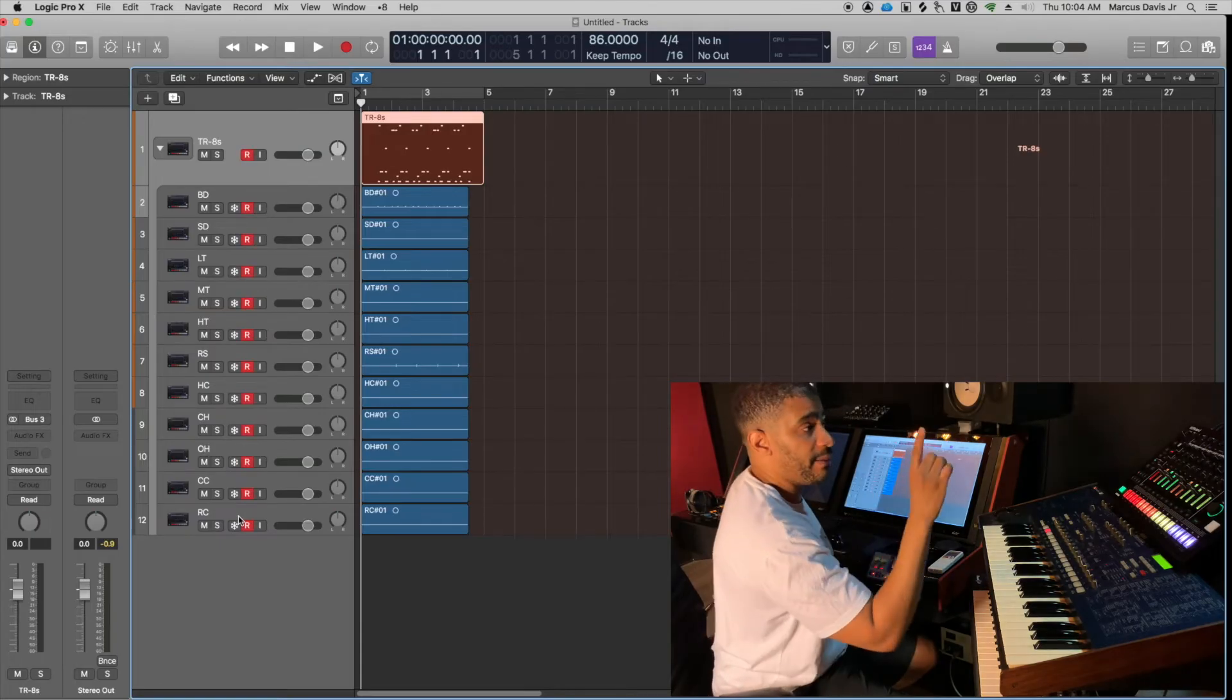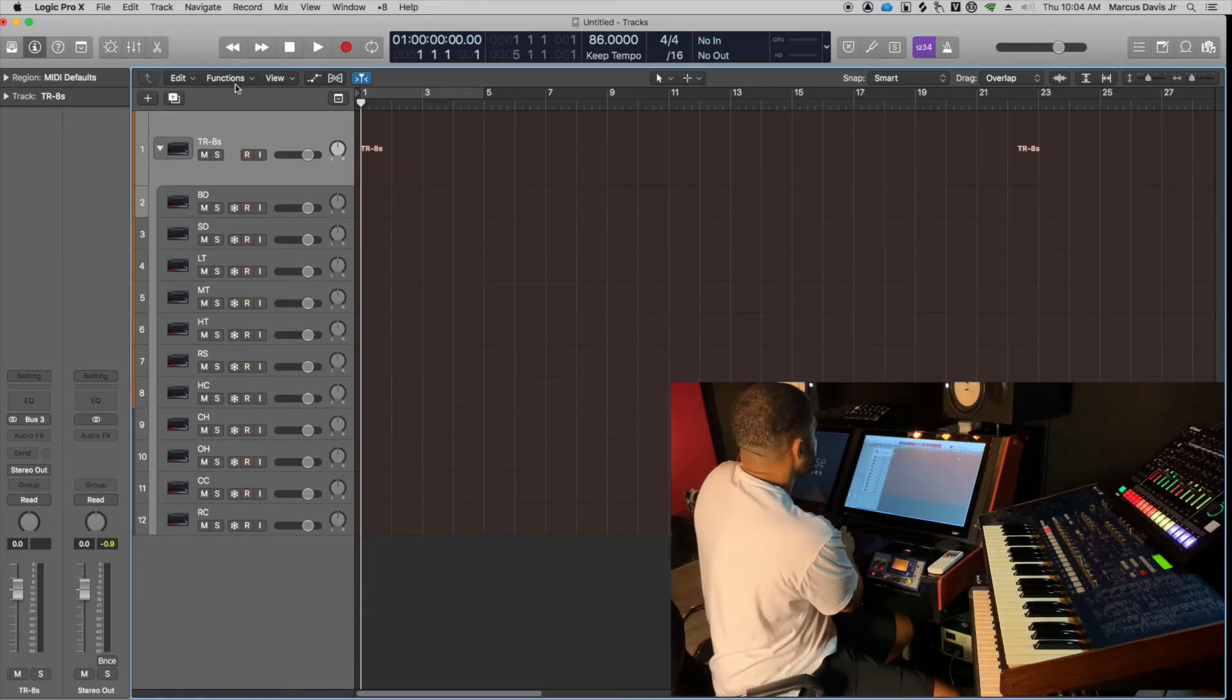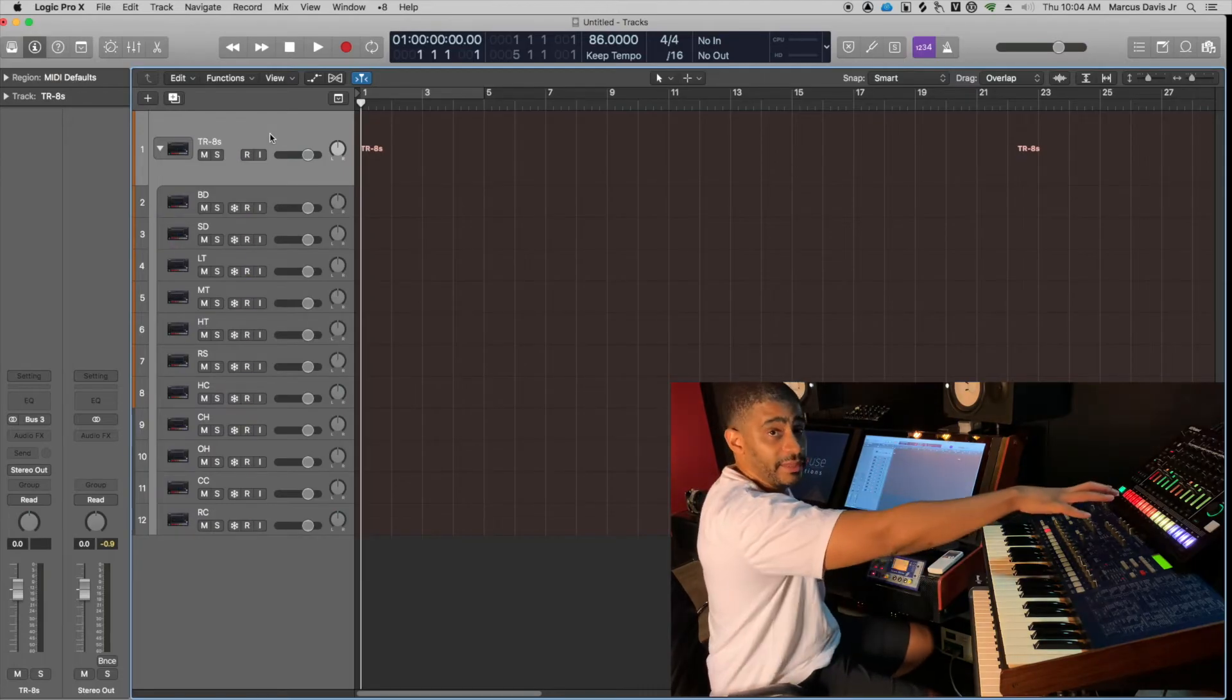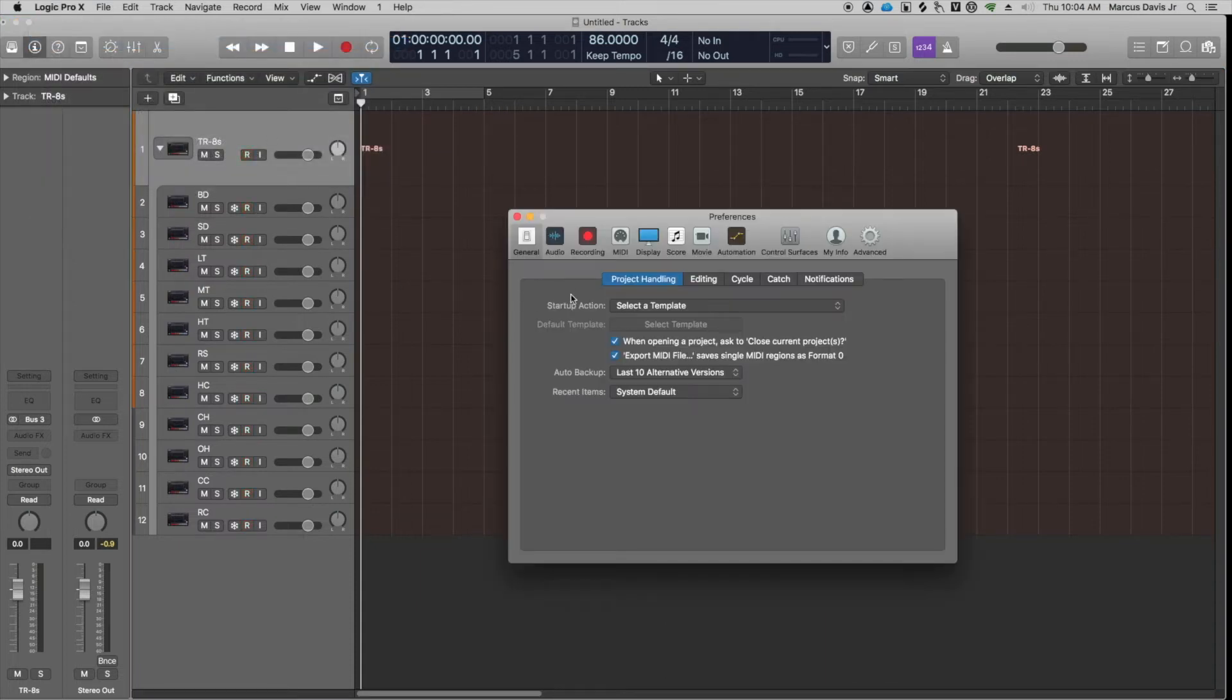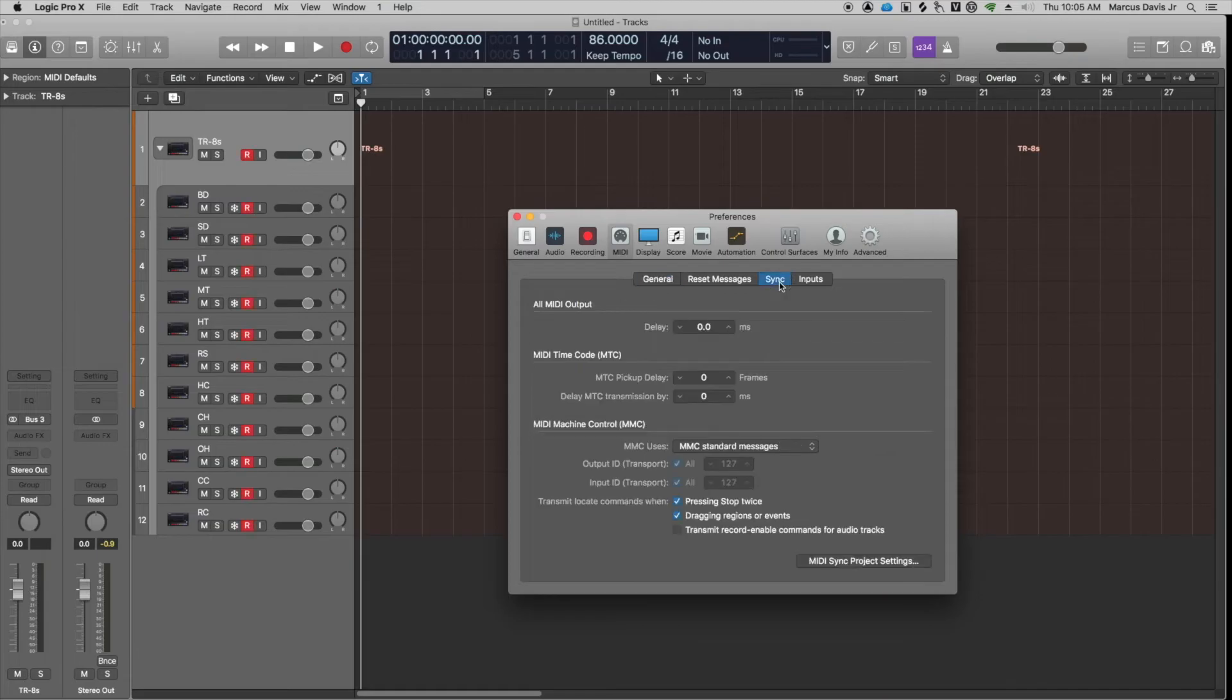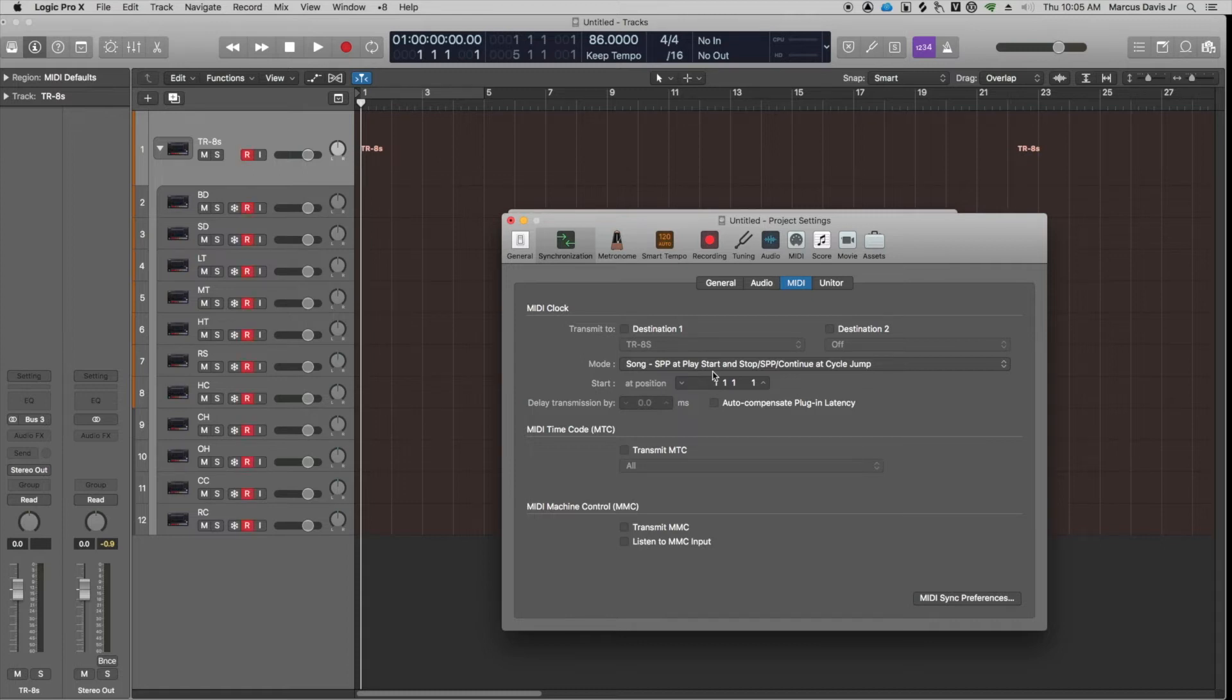There is the option to make the computer trigger this automatically, and I'll show you that now. The other option is to make the computer the master and the TR-8S the slave. The way that you do that is you're going to go to file, preferences, general, then you're going to go over to MIDI. For MIDI, you want to make sure you're selected on the sync tab. Select on the sync tab, come down to MIDI sync project settings. This is where you can set up the MIDI clock, and what the MIDI clock does is it turns Logic into the master and it'll tell the TR-8S when to play. The TR-8S will take all of its BPM information and tempo information from the clock that's here in Logic.